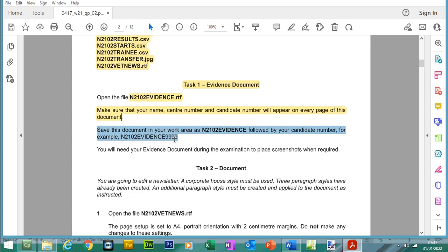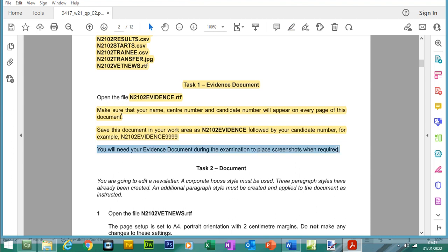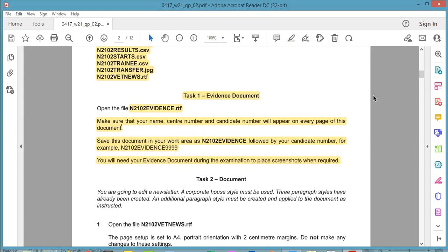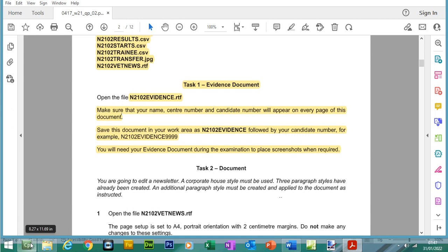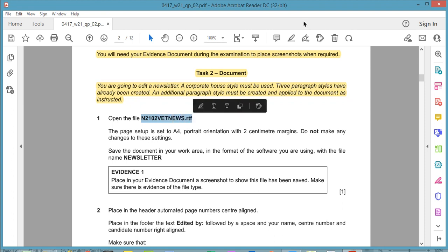You will need your evidence document during the examination to place screenshots when required. Now for task 2, document production — you are going to edit a newsletter. A corporate house style must be used. Three paragraph styles have already been created, and an additional paragraph style must be created and applied to the document as instructed. The first thing we need to do is open up the file n2102 vetnews.rtf.